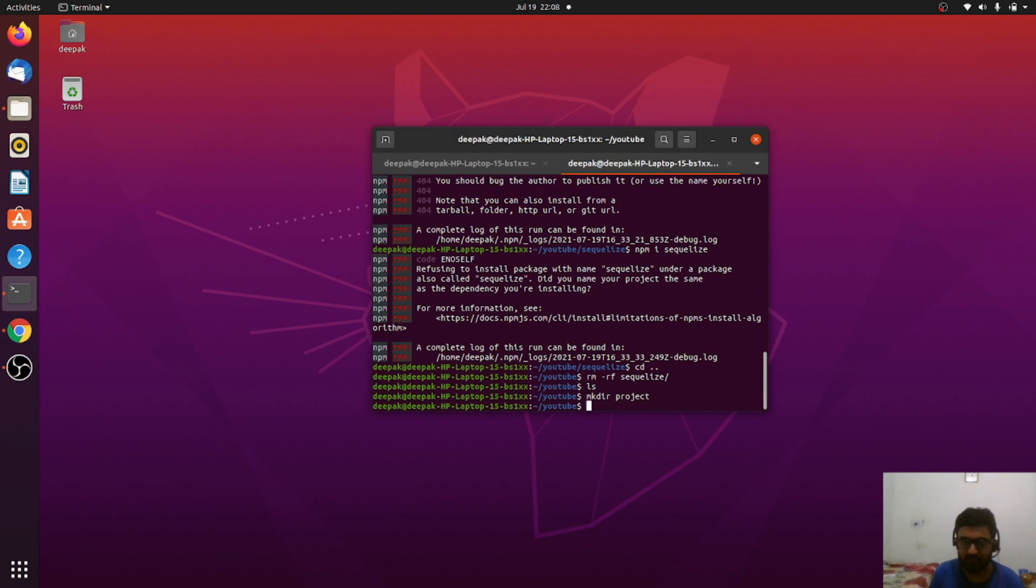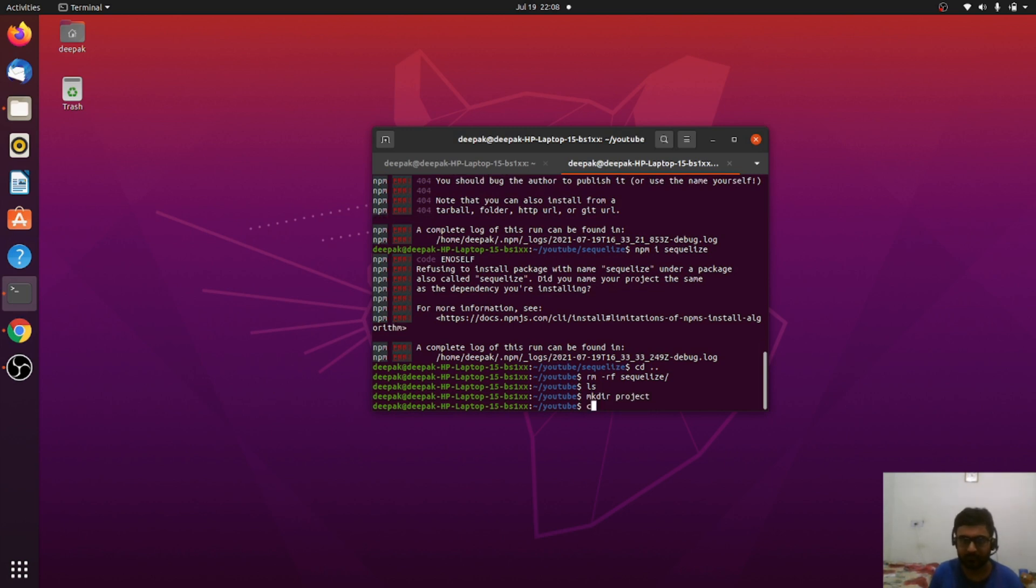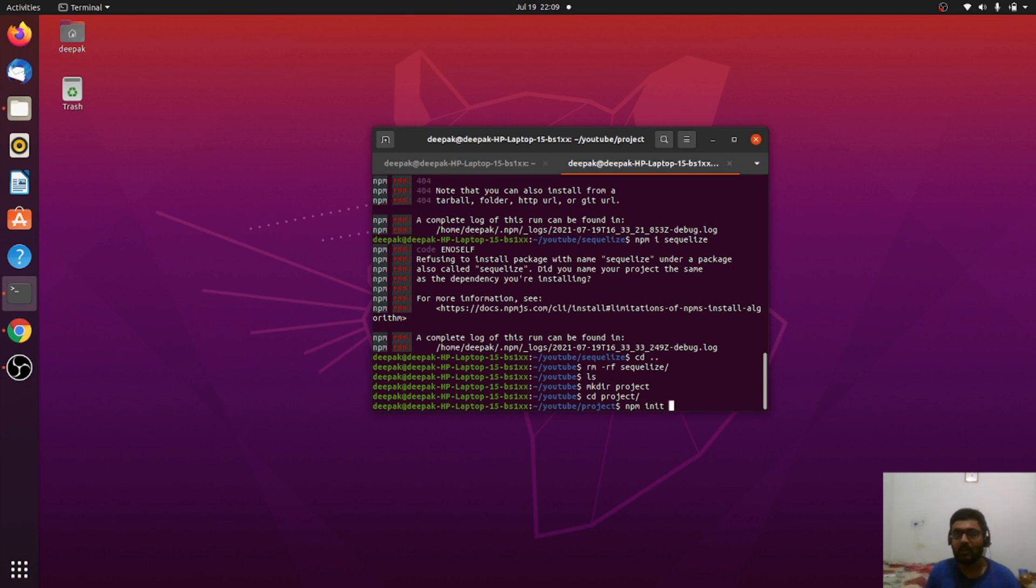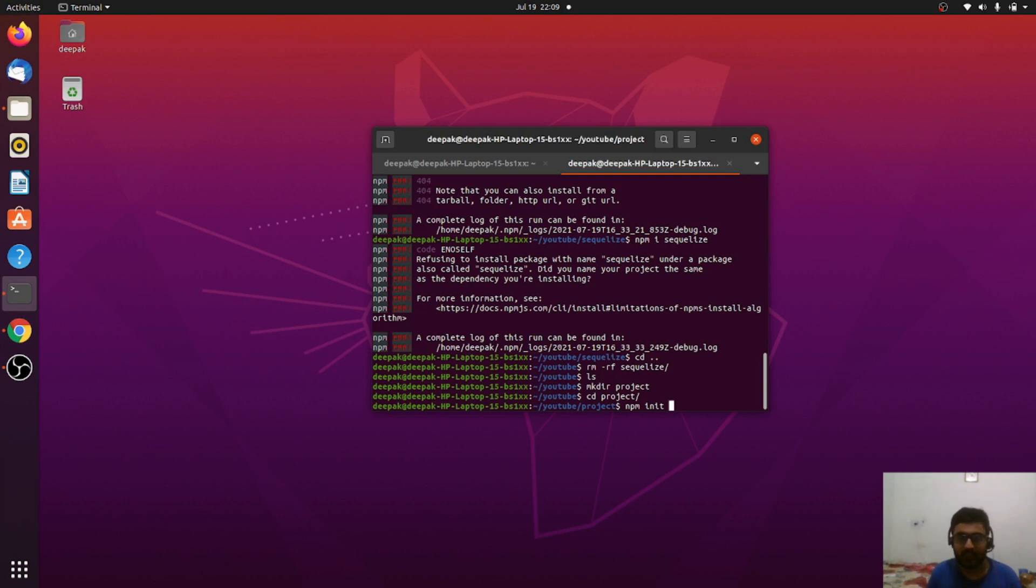The very first thing I need is to initialize this as a Node.js project. As you may know, whenever we create a Node.js project, we need to do npm init. The -y flag means I want everything set as default.